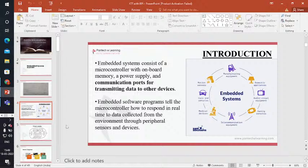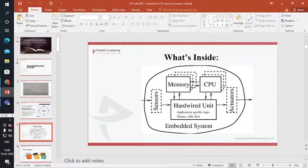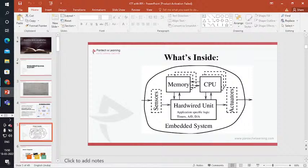An embedded system contains: input sensors, memory, CPU, hardware units, and actuators. Sensors mean input; actuators mean output; the middle is the processing unit. Your phone has input, output, and hardware parts like camera, motherboard, speaker, CPU, and memory for storage. One electronic system containing all these is called an embedded system.